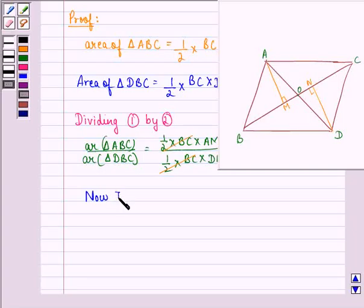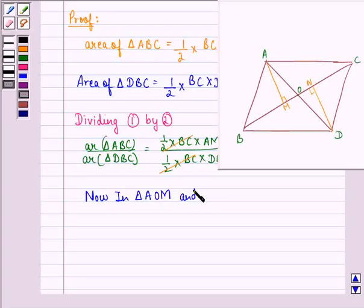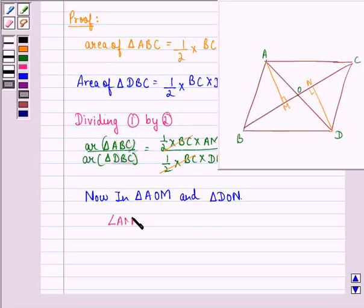Now we see that half of BC gets cancelled from the numerator and denominator. So we have area of triangle ABC divided by area of triangle DBC is equal to AM divided by DN. We call this equation 3.